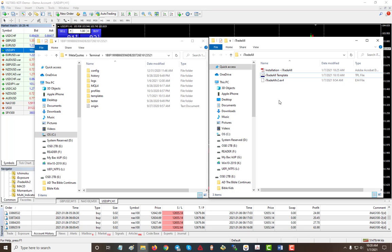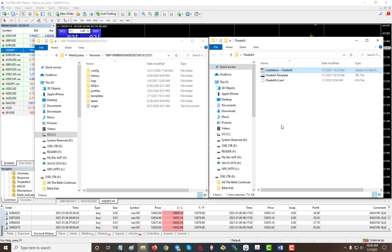Alright, so first thing you need to do once you download the product, you have these files. Make sure you go through the installation process if you're not familiar with it. But a quick way to do it is just to have your MT4, go to Open Folders, and then you go to this folder.